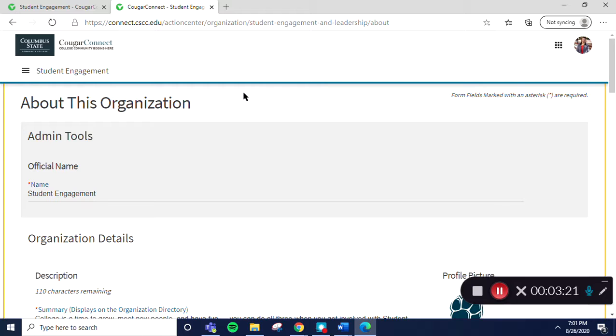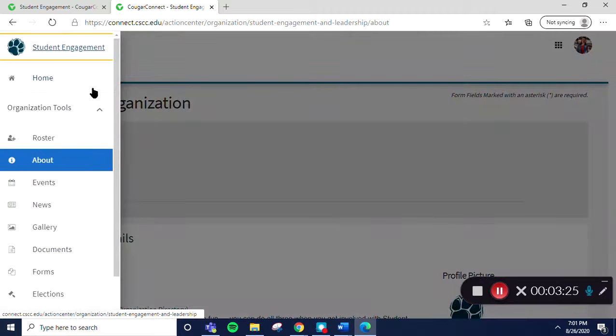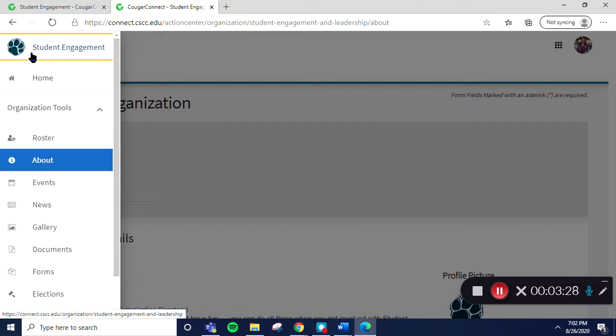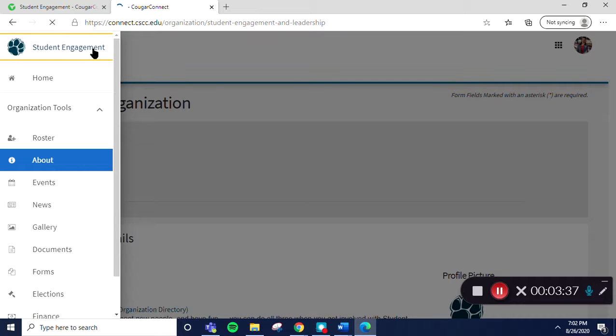If you want to check out the edits you just made, select the Pancake button again to open your organization tool drawer. Then select the very top option that contains the name of your organization. It will be above the home section. This will take you back to the explore view.